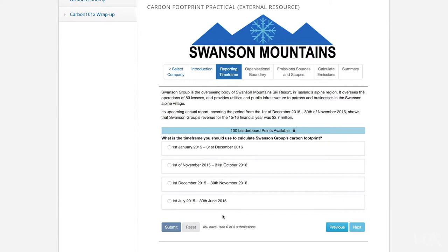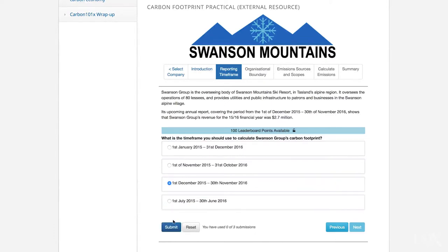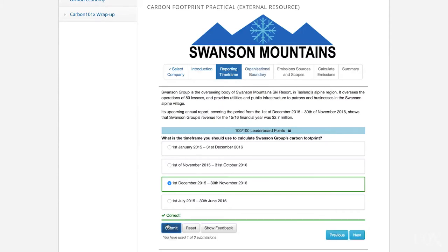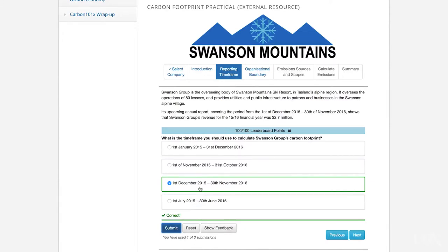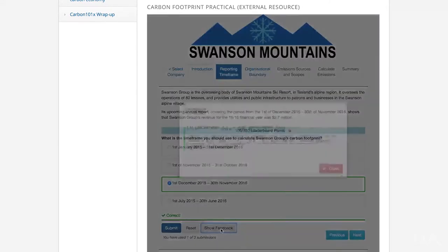To align with the organisation's financial reporting and operating year, the answer should be the third option: 1st of December 2015 to the 30th of November 2016. In the Carbon 101X Carbon Footprint Practical, you'll be given feedback on your responses. You'll have three attempts for each question. After your final attempt, click the Show Feedback button to see an explanation of the correct answer.